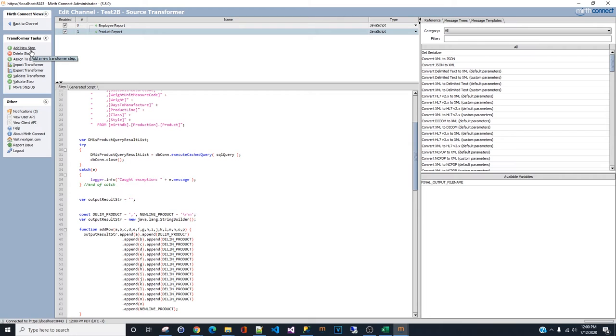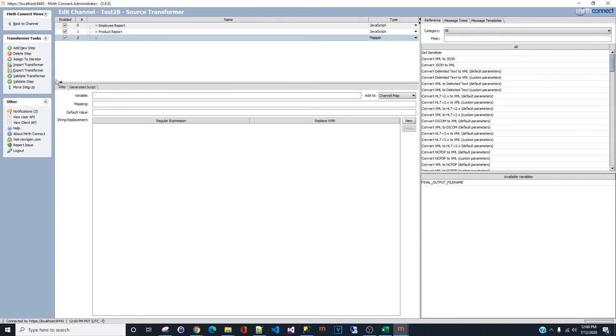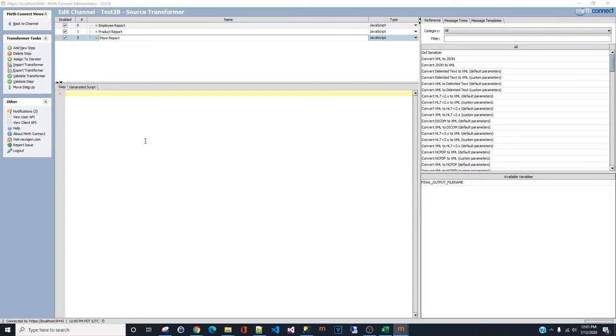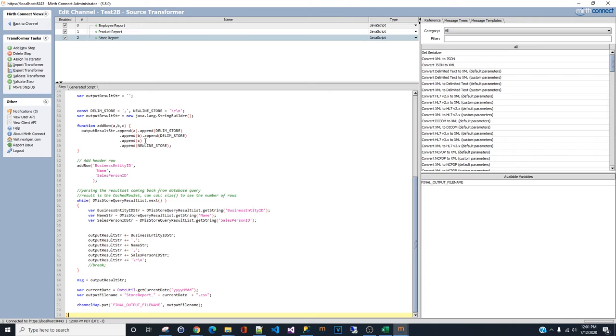Same thing with the last report. Add a new report. JavaScript. And this is the last report. Store report.